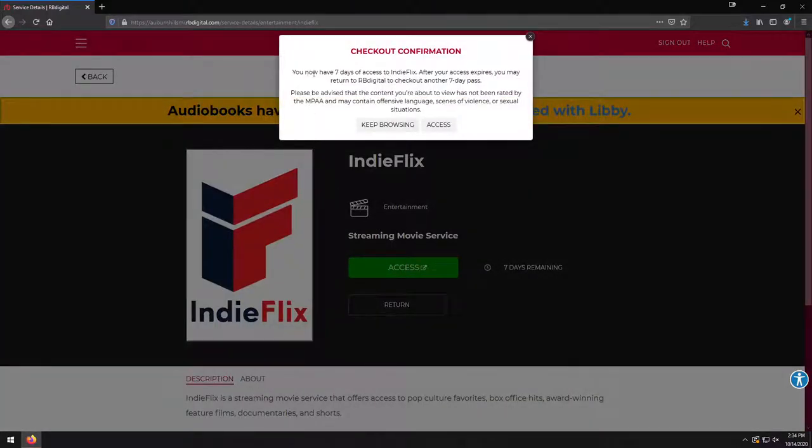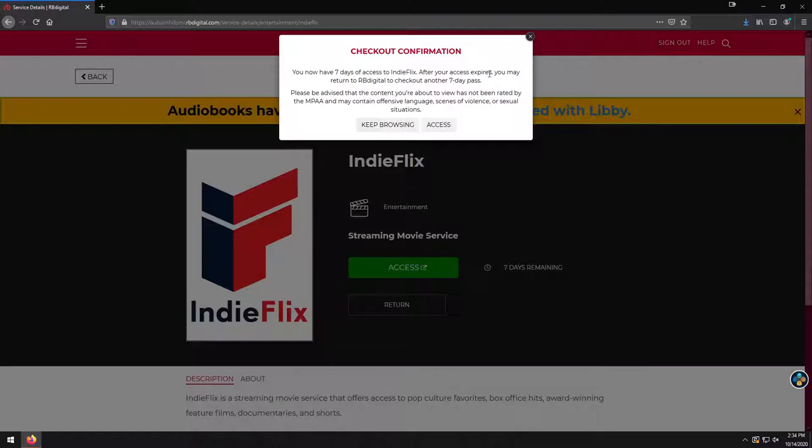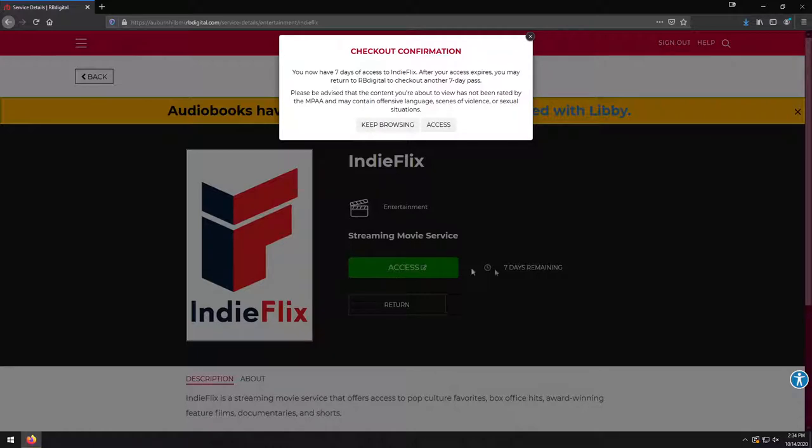And just like I was explaining, it's now going to give us a confirmation saying we have seven days to access IndieFlix. After the seven days, of course, you can always come back to RB Digital, and you can check out another seven-day pass if there were movies on there that you didn't get a chance to see. I'm going to click on Access so that we can go right over there. Although, if we wanted to come back and do this later, we could always click on this green Access button. It'd take us to the same place.